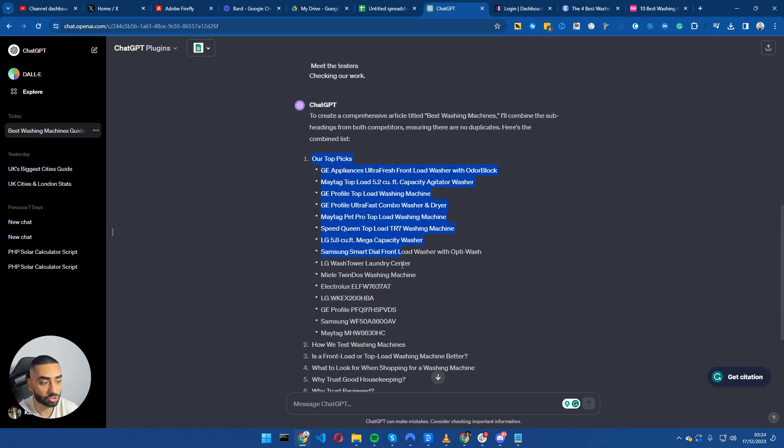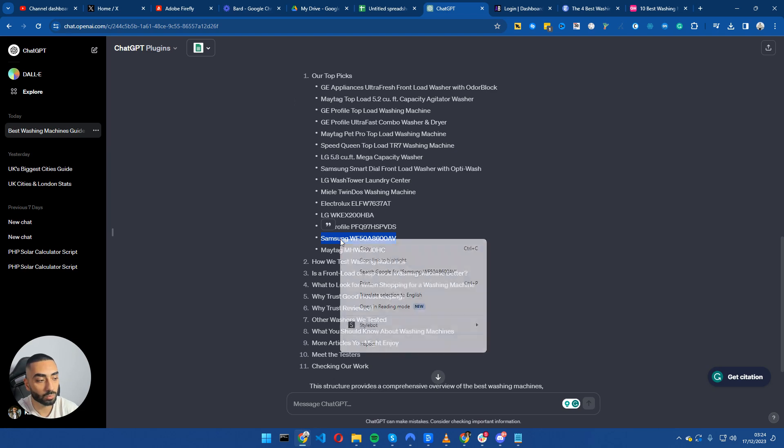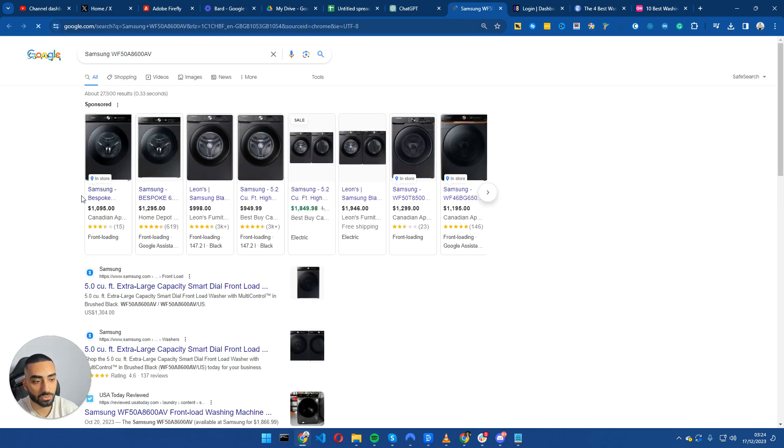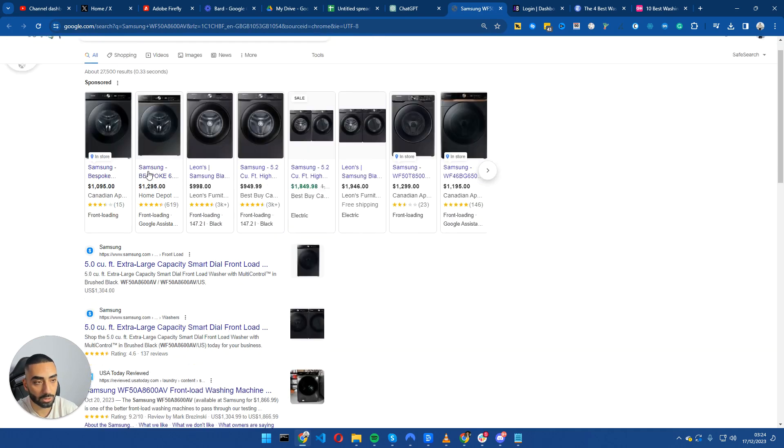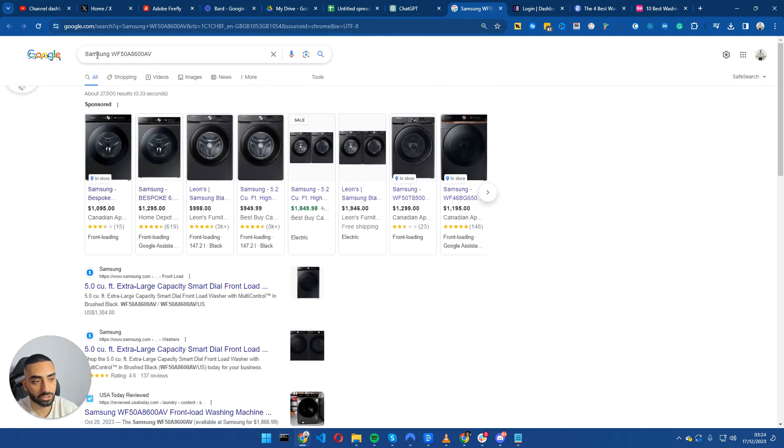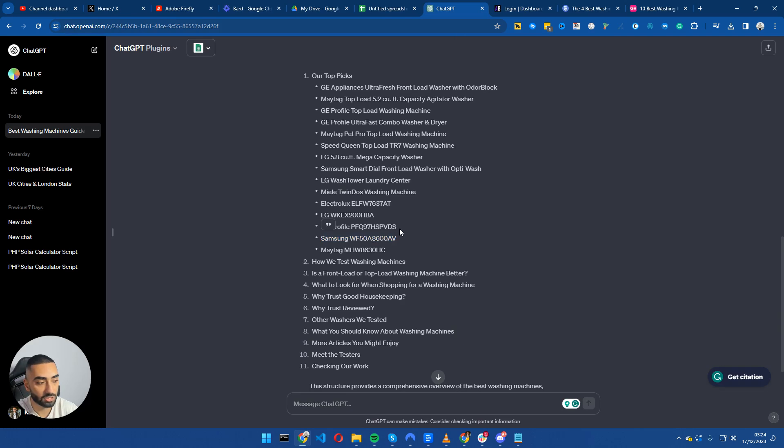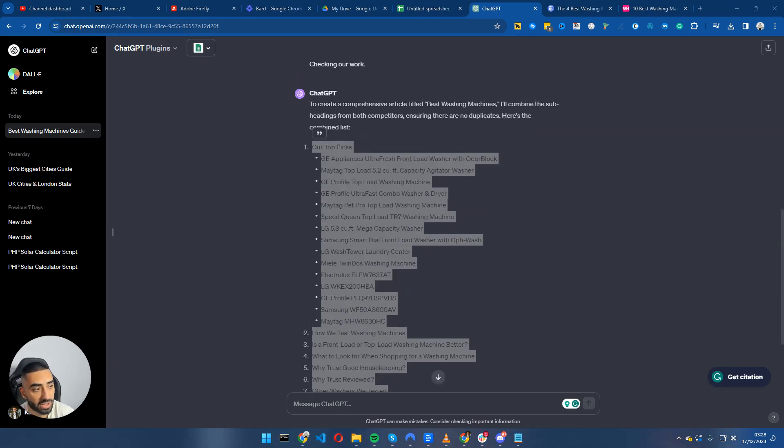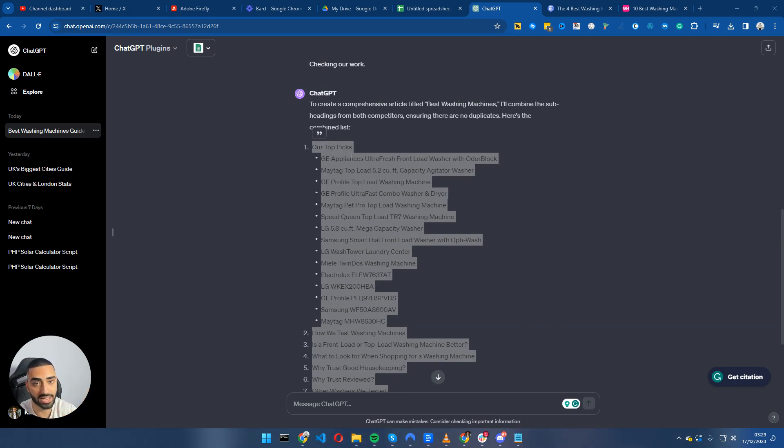So it's just finished generating our article subheadings. So it's also done our product review as well. So we know exactly which washing machines that we need a review of on our website. So for example, the Samsung WF50, we need a specific page talking about that on our website. Now that we actually have our subheadings, what we can then do is put this into Surfer SEO or autoblogging.ai and essentially either generate it with AI or get our content writer to actually write the full article.